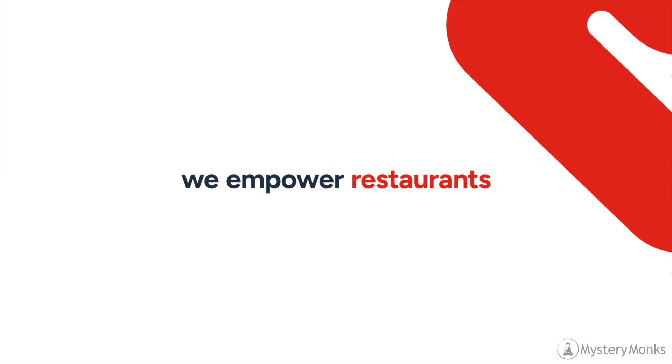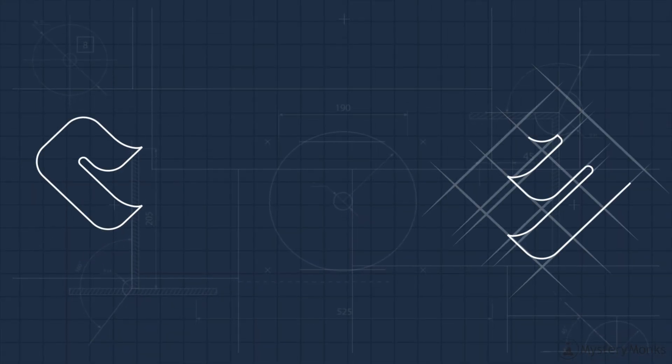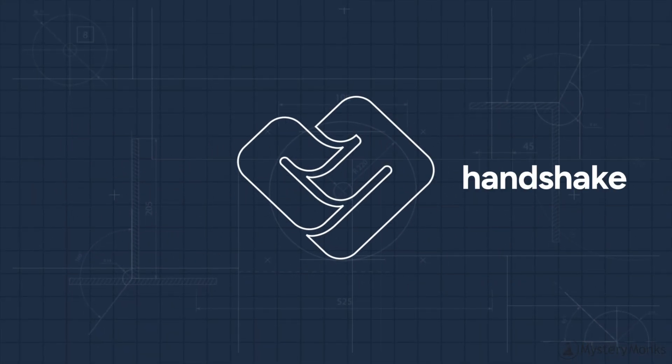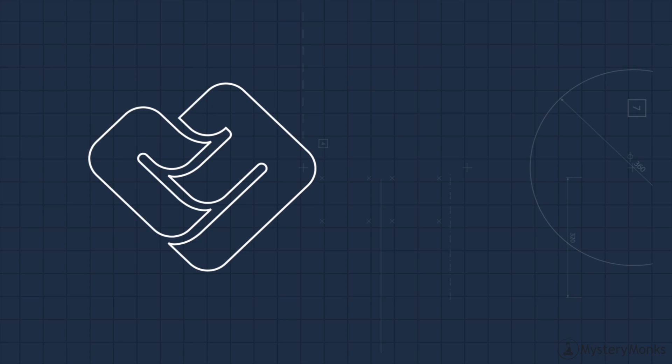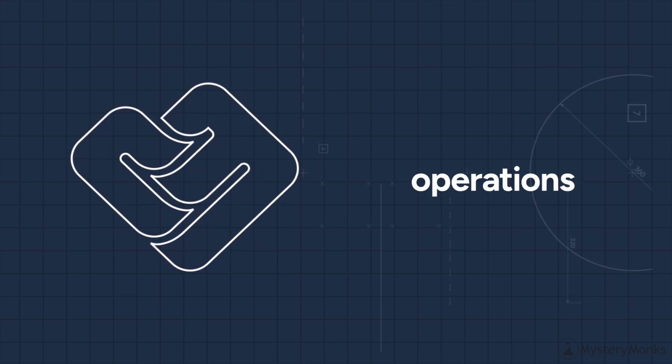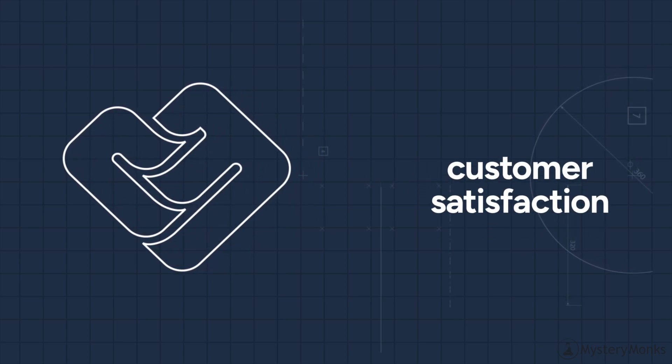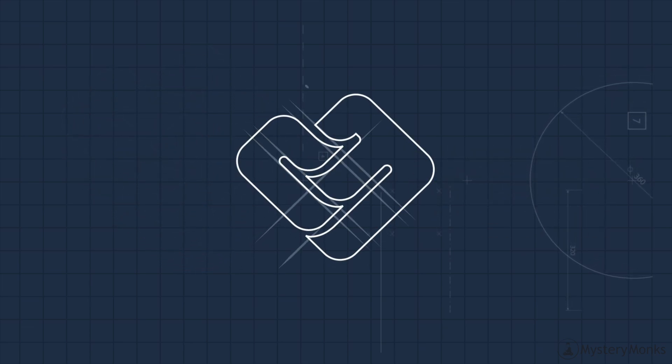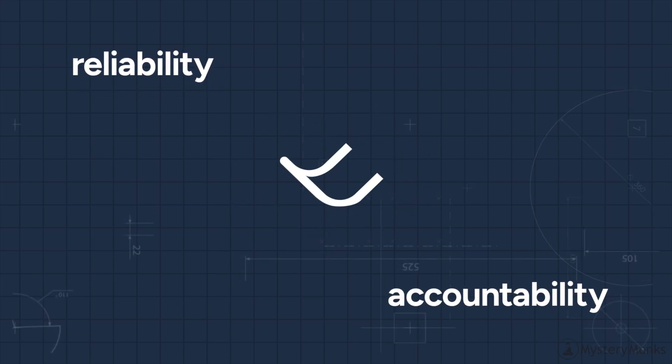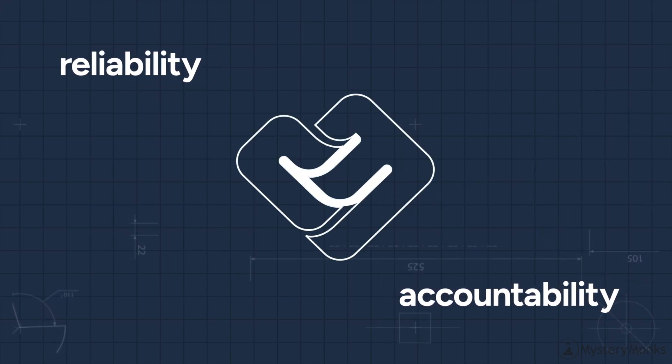Our logo has been updated to show how we empower restaurants to unleash their digital potential. The C and M for Checkmate are tightly intertwined, forming a handshake, and represent the interconnectedness of service, operations, and customer satisfaction.